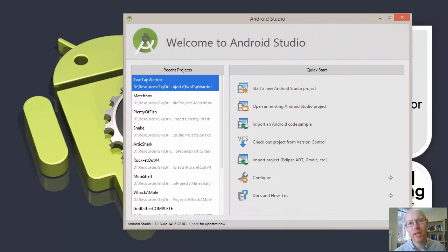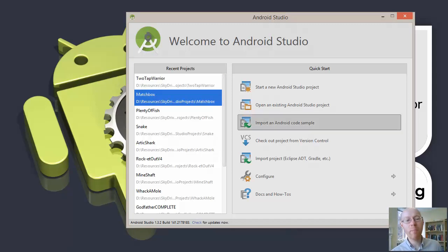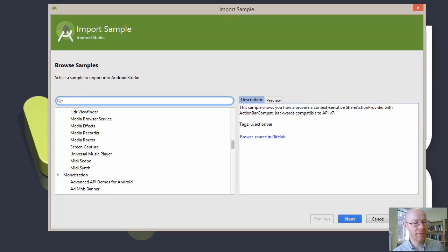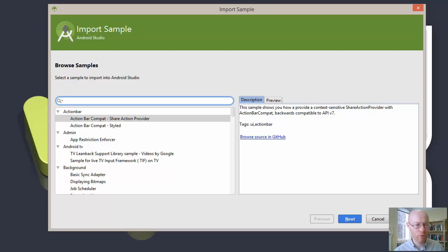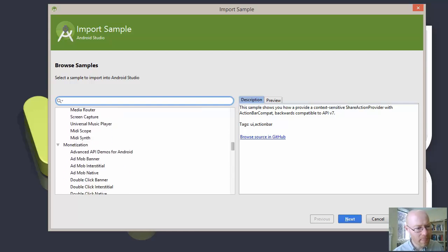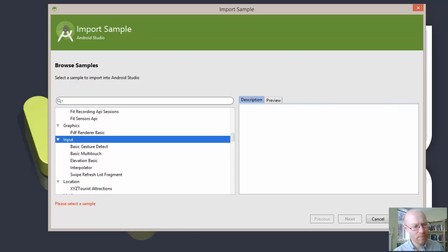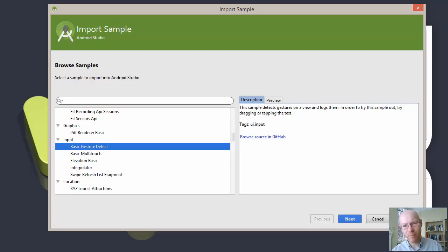We're going to assume we don't have any project available and we are going to import an Android code sample. This is one of the ones available online, and there are quite a few different samples you can download, look at, and play around with. Unfortunately they're not really game-related — the vast majority are traditional GUI interface-driven ones. We're going to pick 'basic gesture detection' as the starting example that we'll explore, so we'll check this out using the default name and finish it.